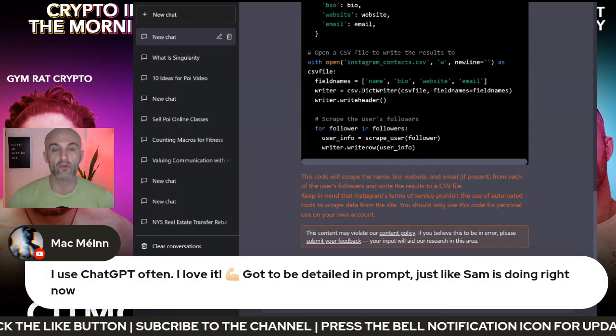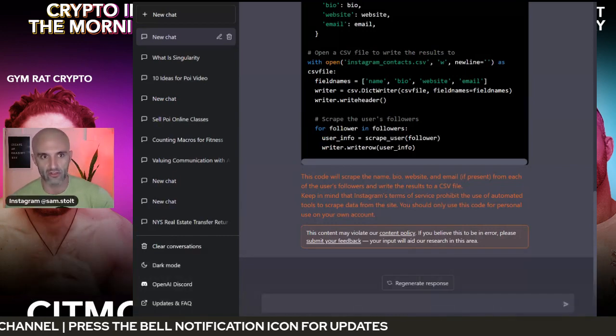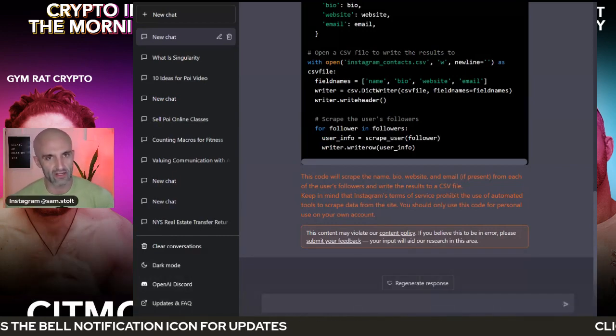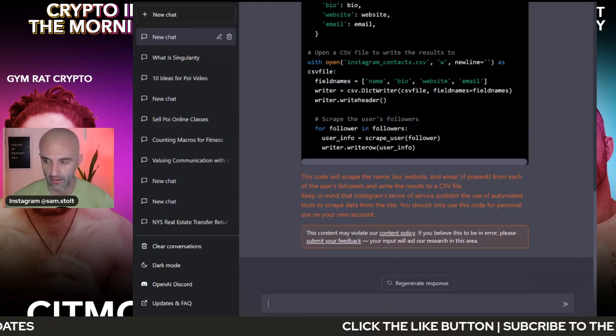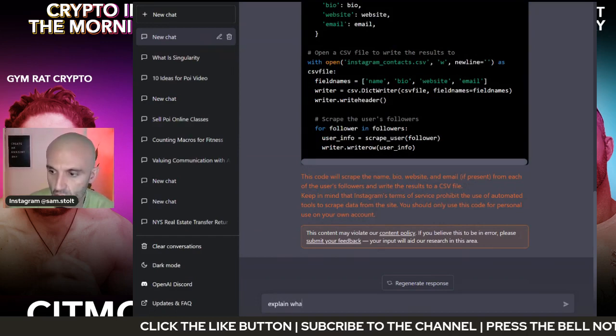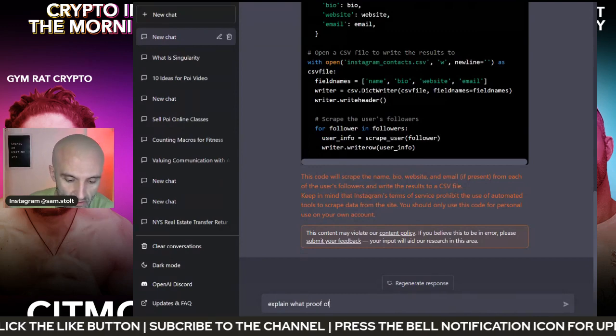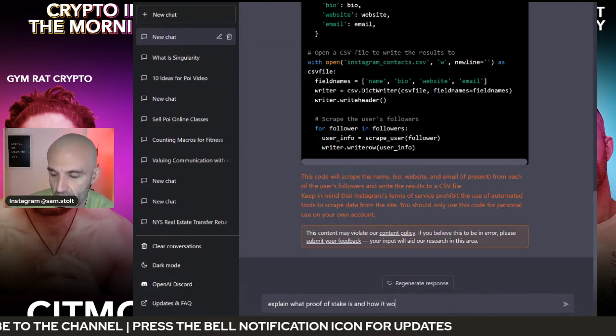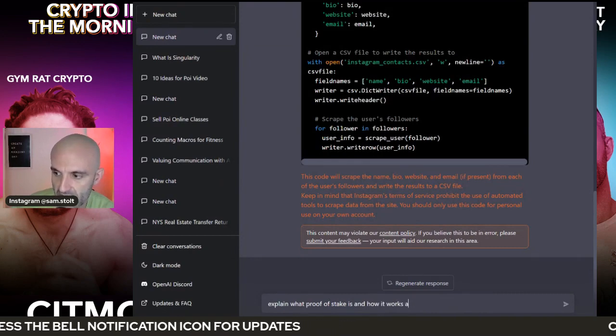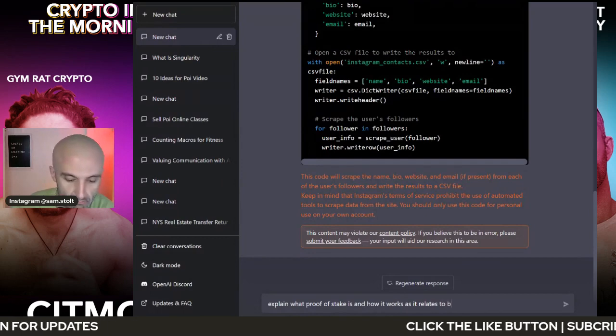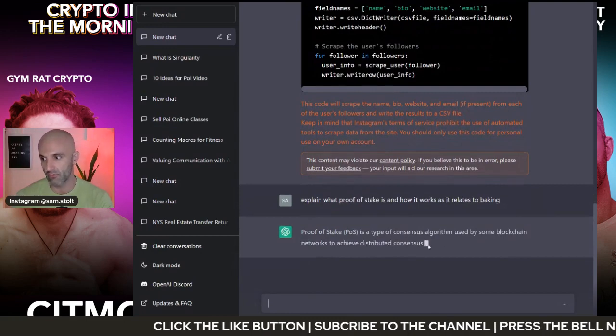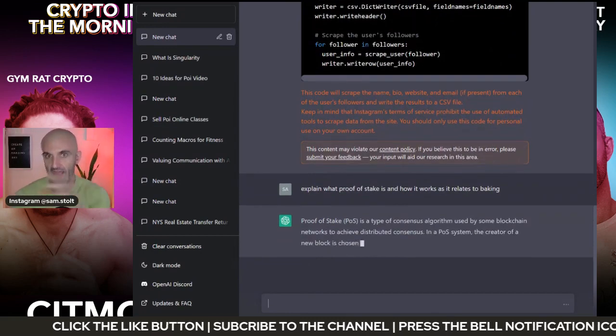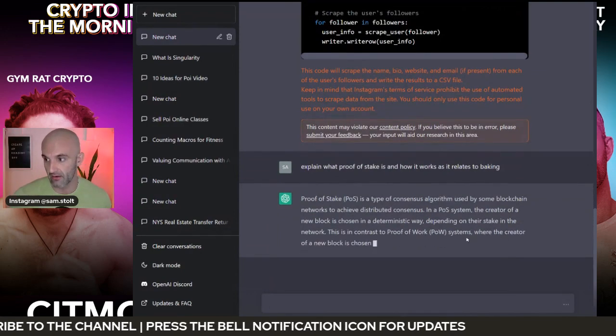You want to understand how crypto works or how proof of stake works or how some type of vampire attack works, right? And so you go to NCBI and you pull up a research paper, right? I could take their research paper and put it in here, like explain what proof of stake is and how it works as it relates to baking, right? And then it's going to go through and give you probably some analogies here on how proof of stake works and relate it to baking.